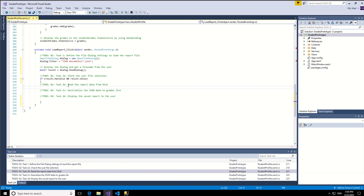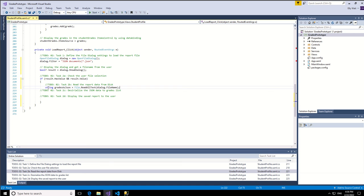We are going to read the report from the disk. So we create a, you declare a string that read all the text from the dialog box.